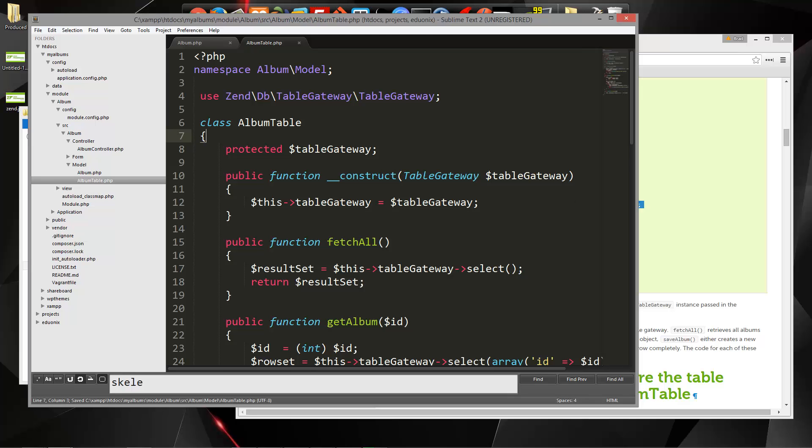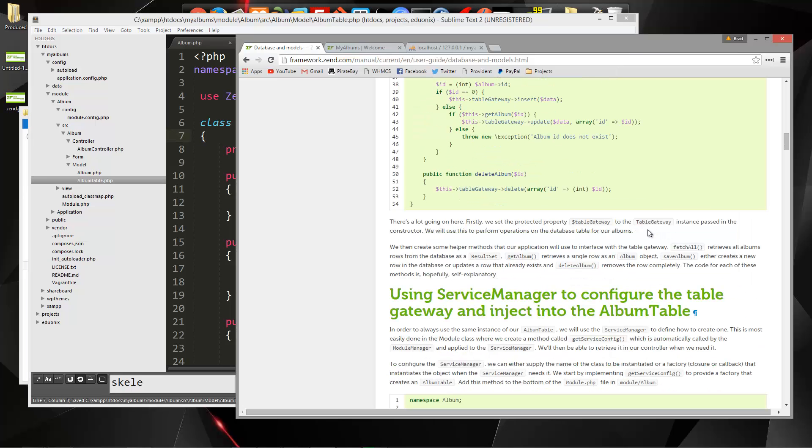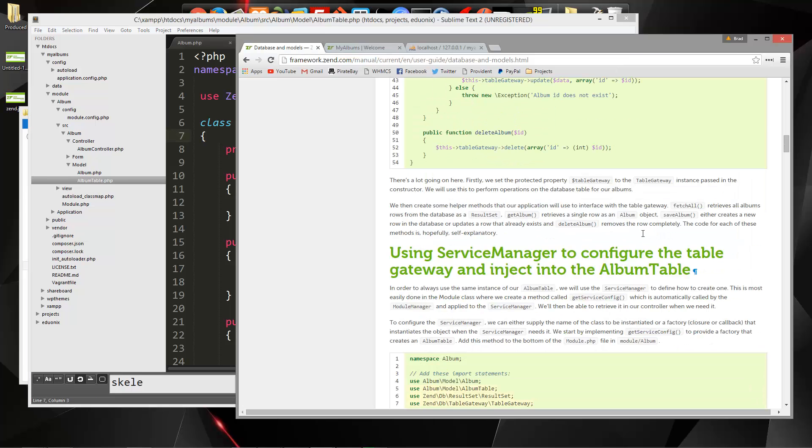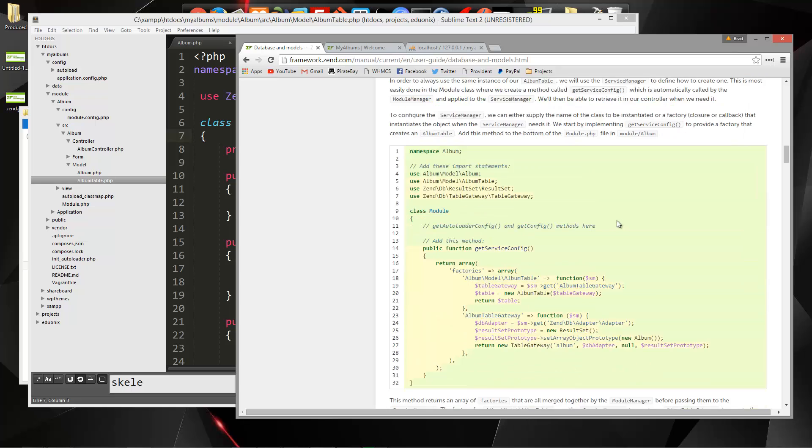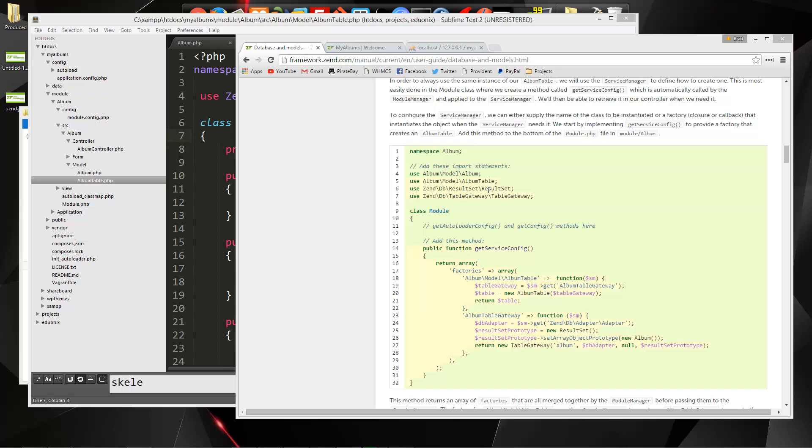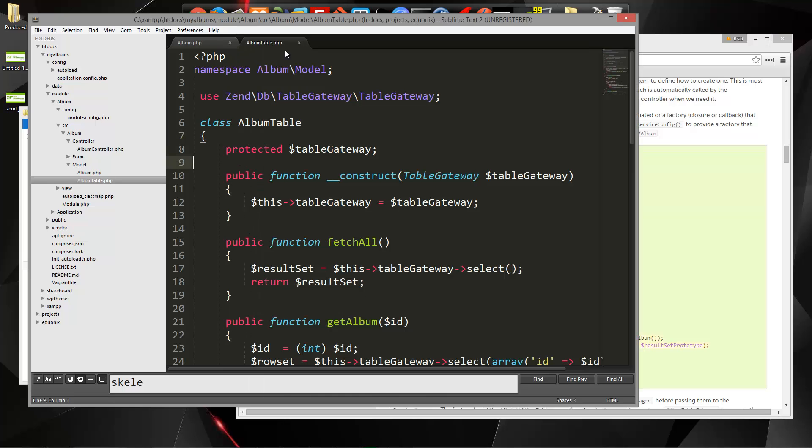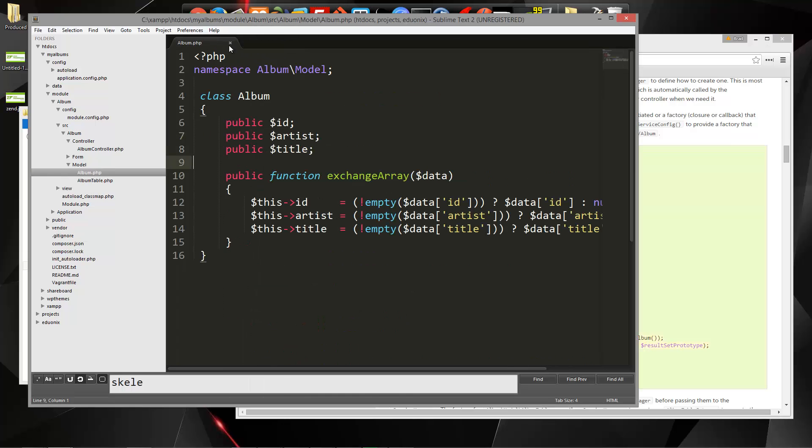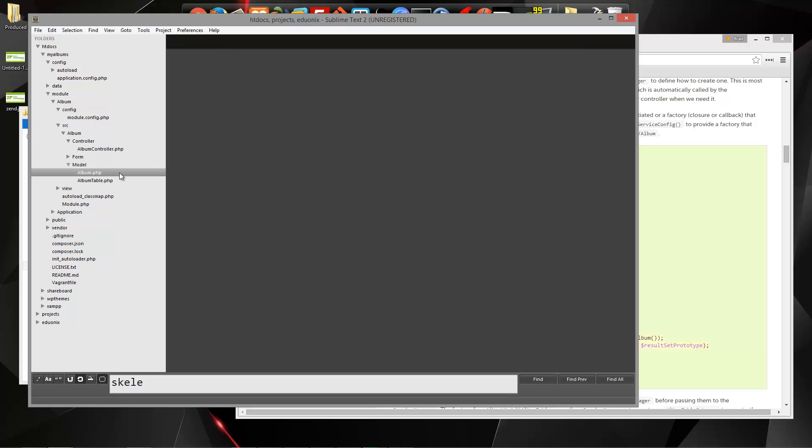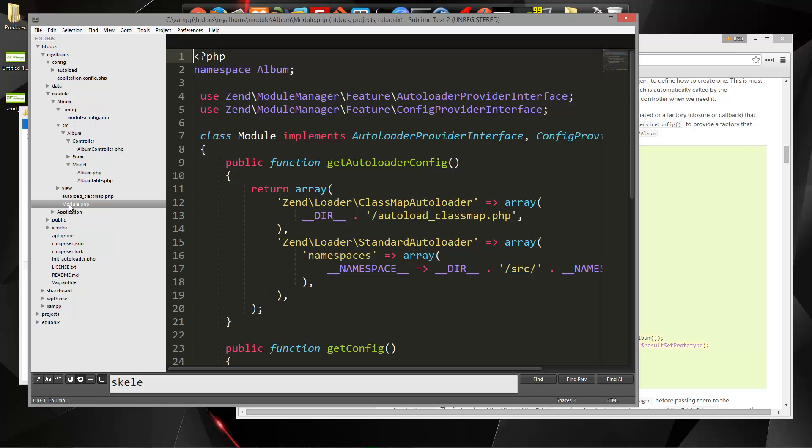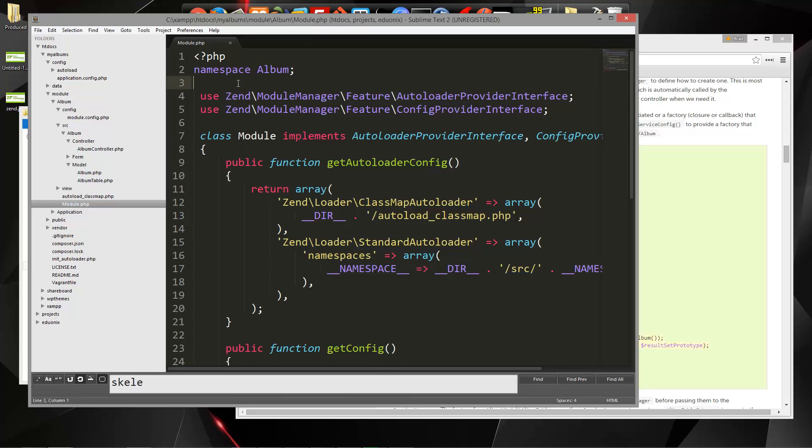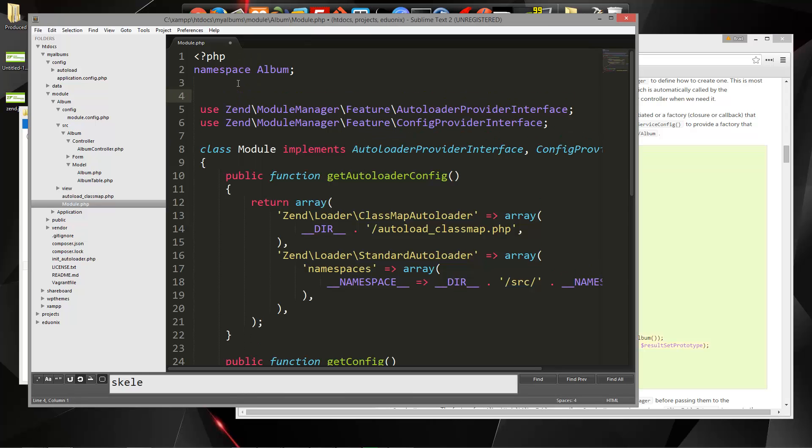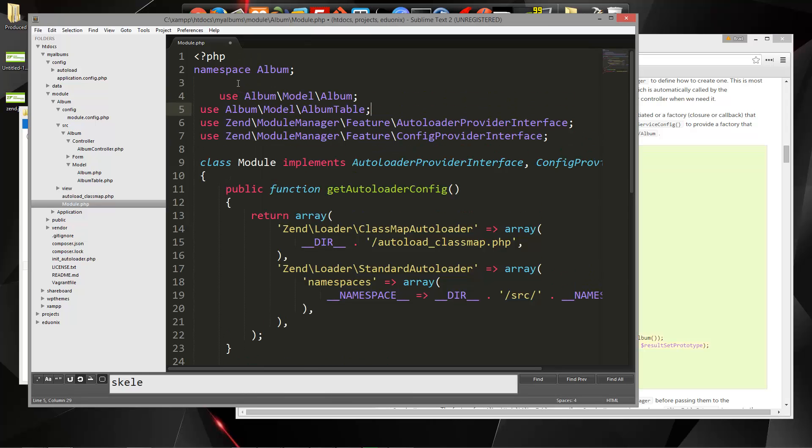Let's save it, and let's go back to the documentation. What we need to do now is edit the module.php file. So I'm going to close these, and let's open that up. What we need to do is add a reference to the album model and the album table model. So let's copy that, and we'll paste that right in here. If you don't do that, it's not going to be able to see the model.